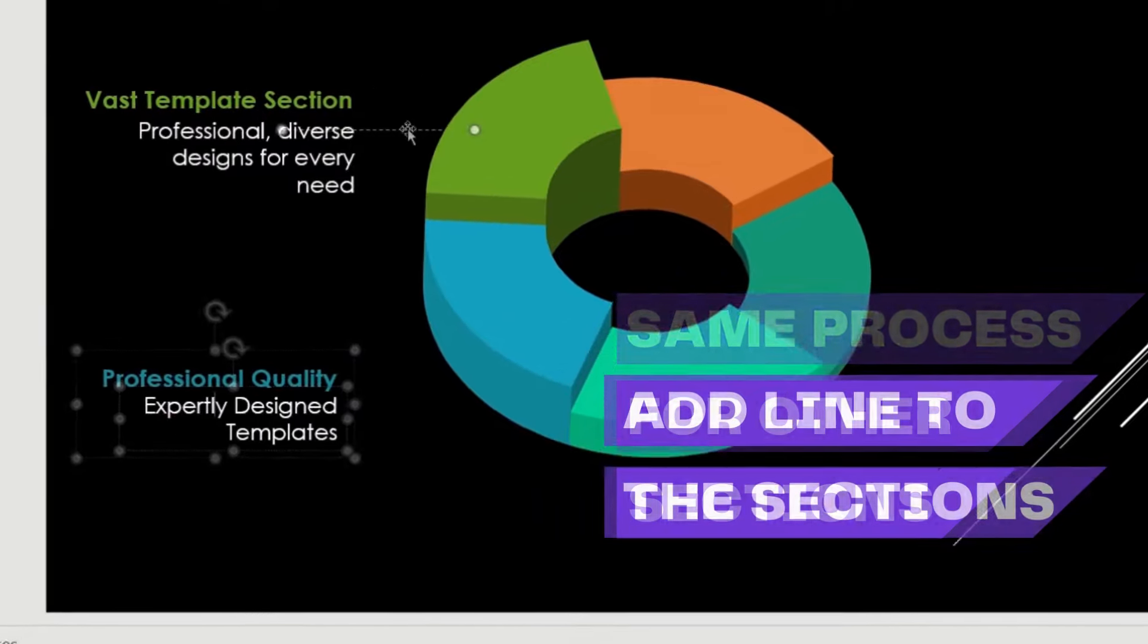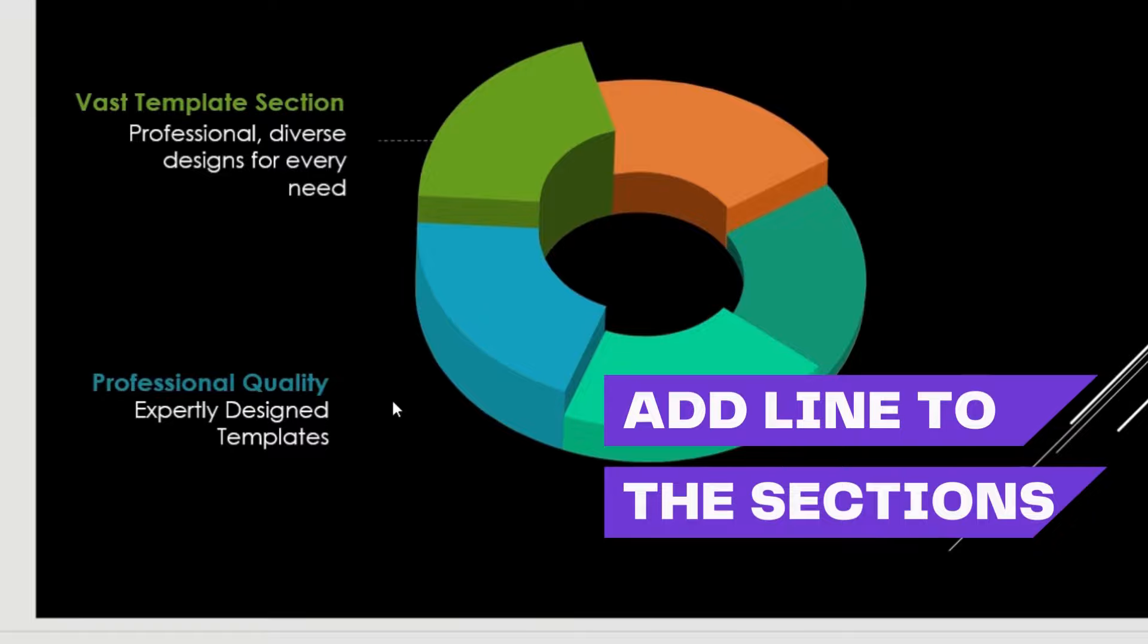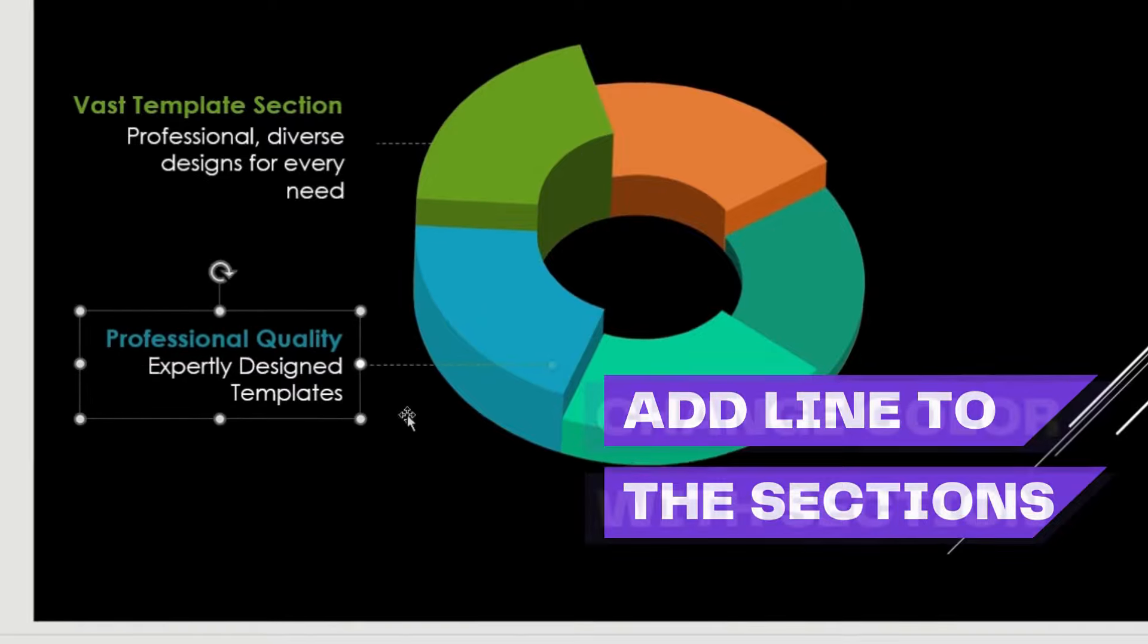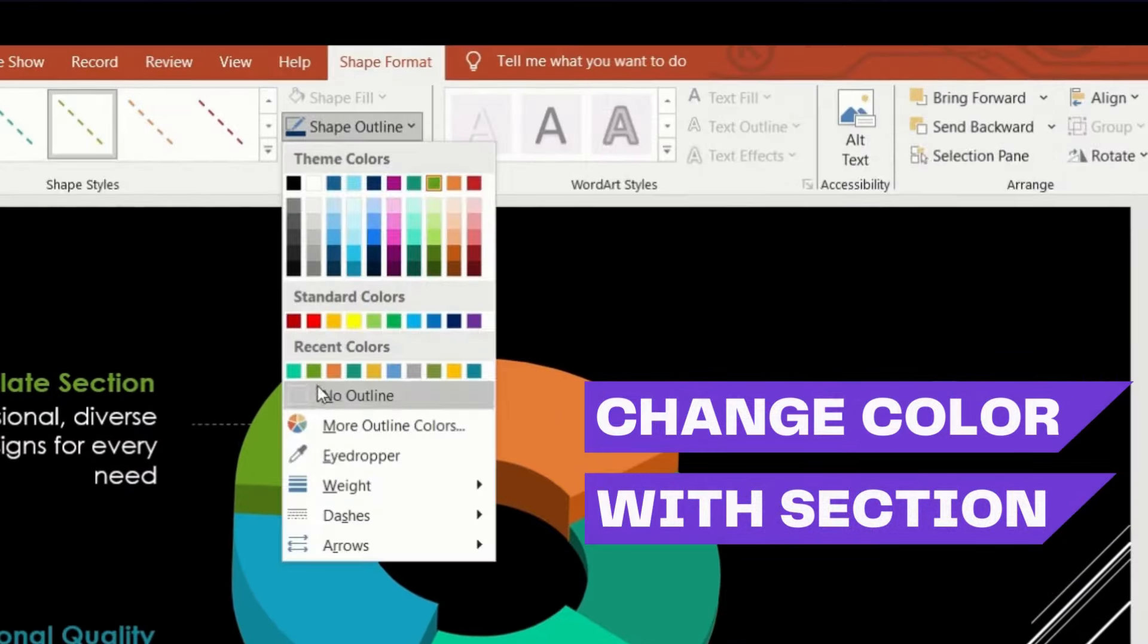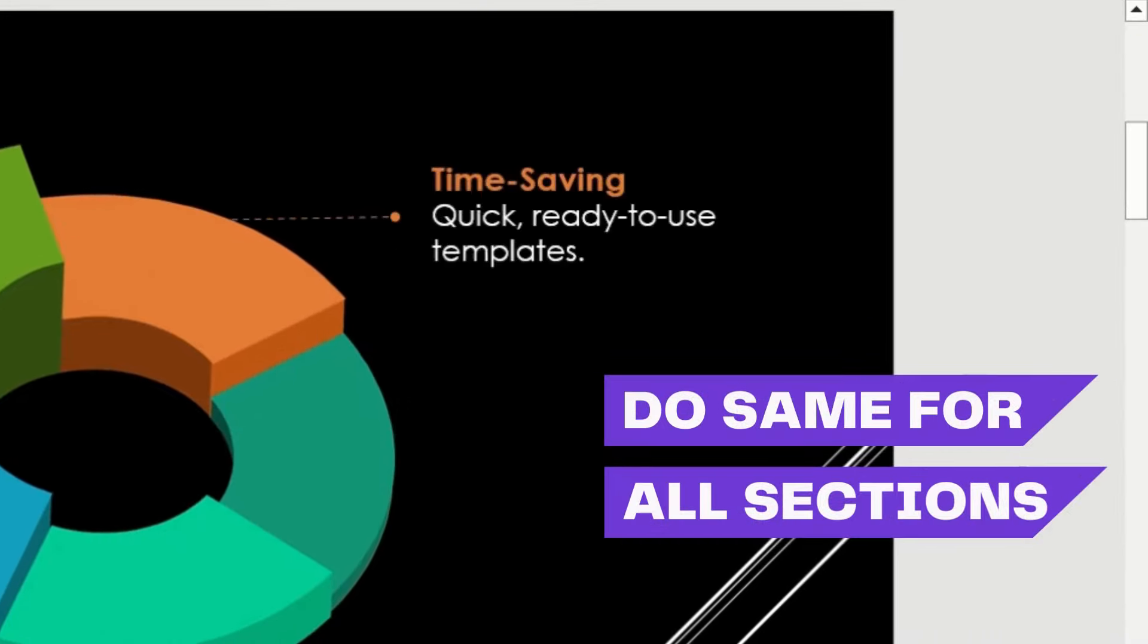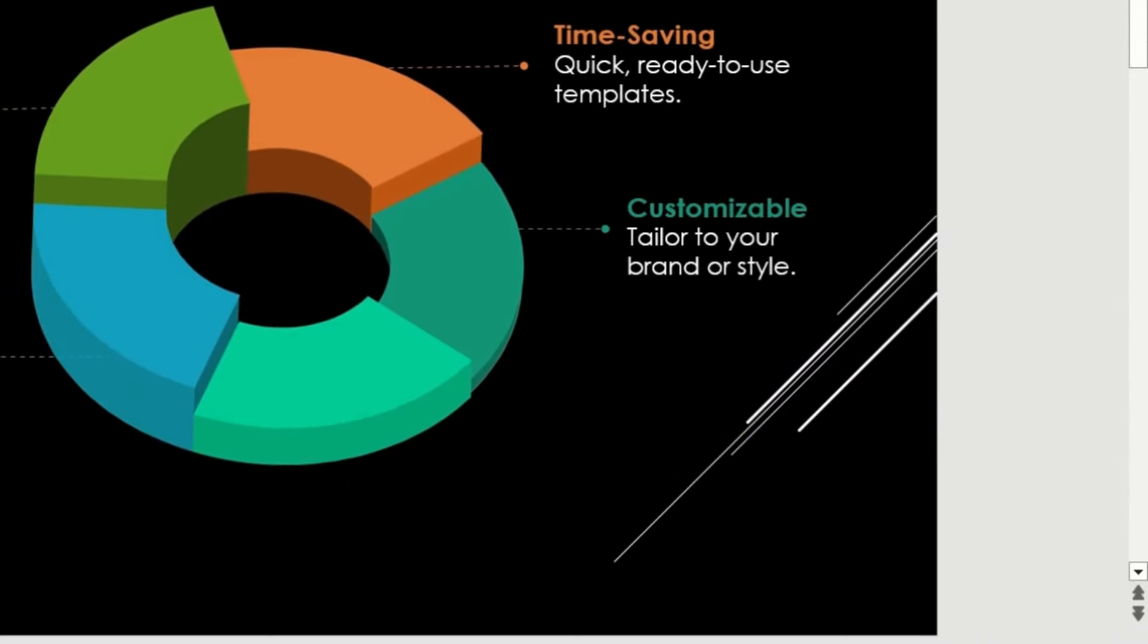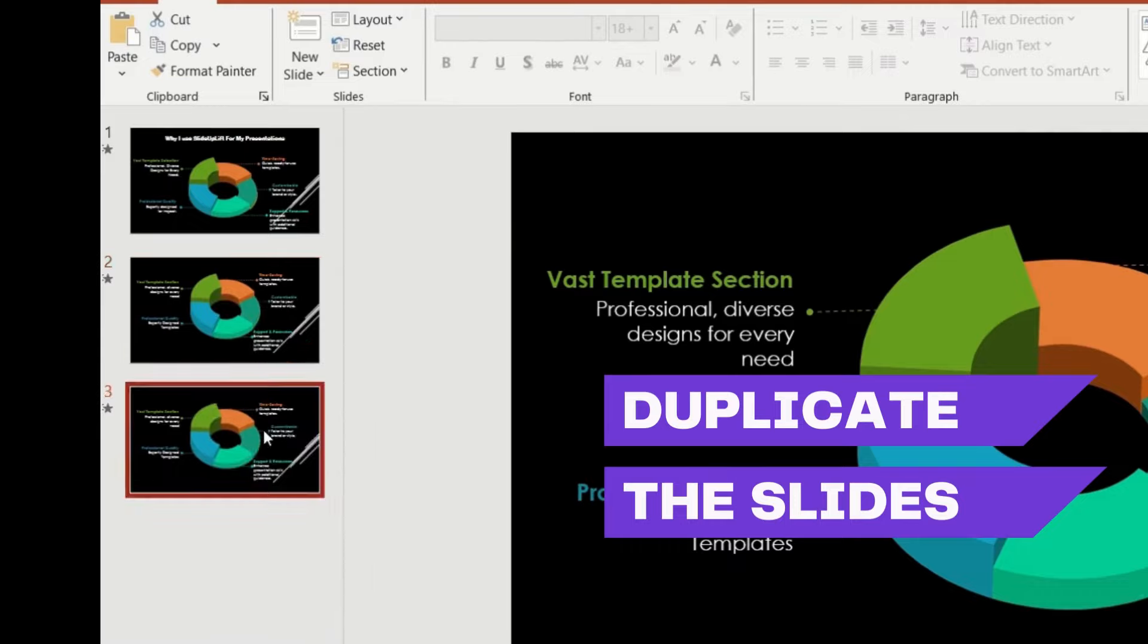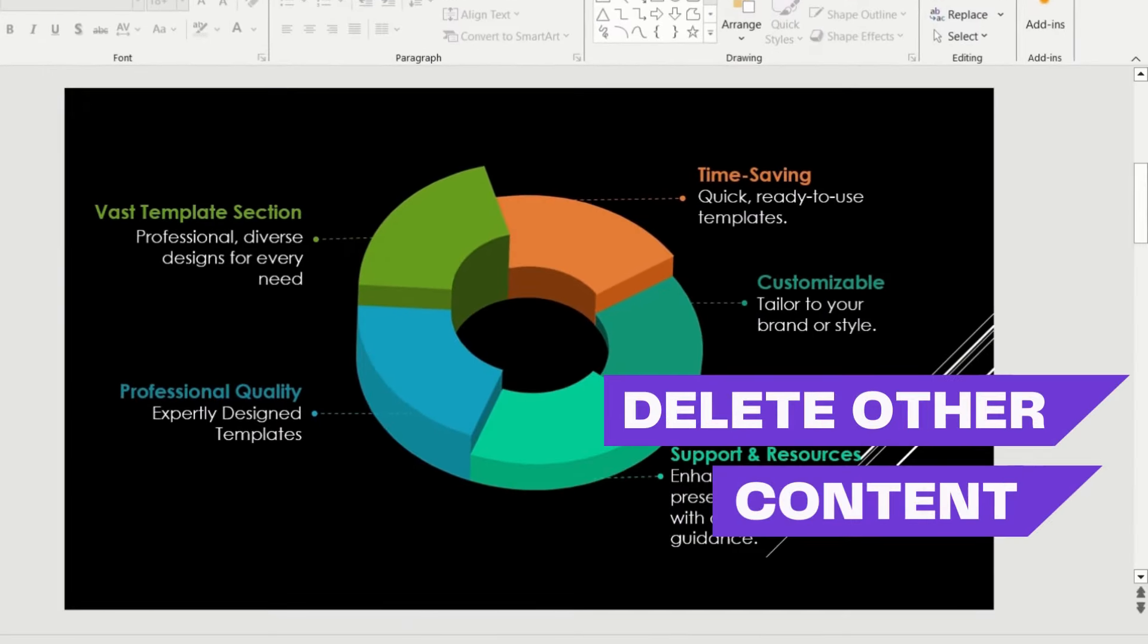Add lines changing colors to distinguish sections. Now follow the same process for other sections. Then duplicate the slides.